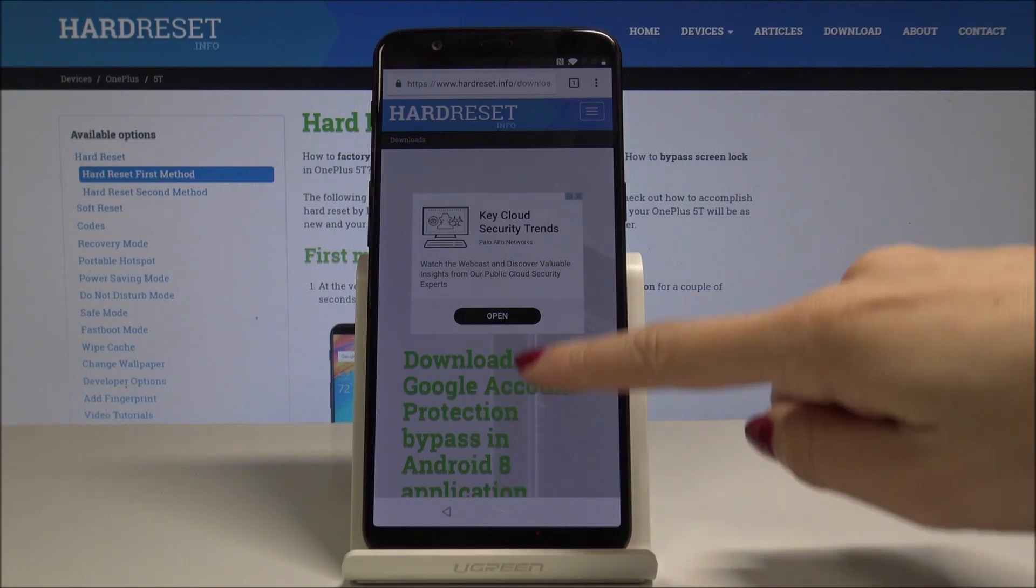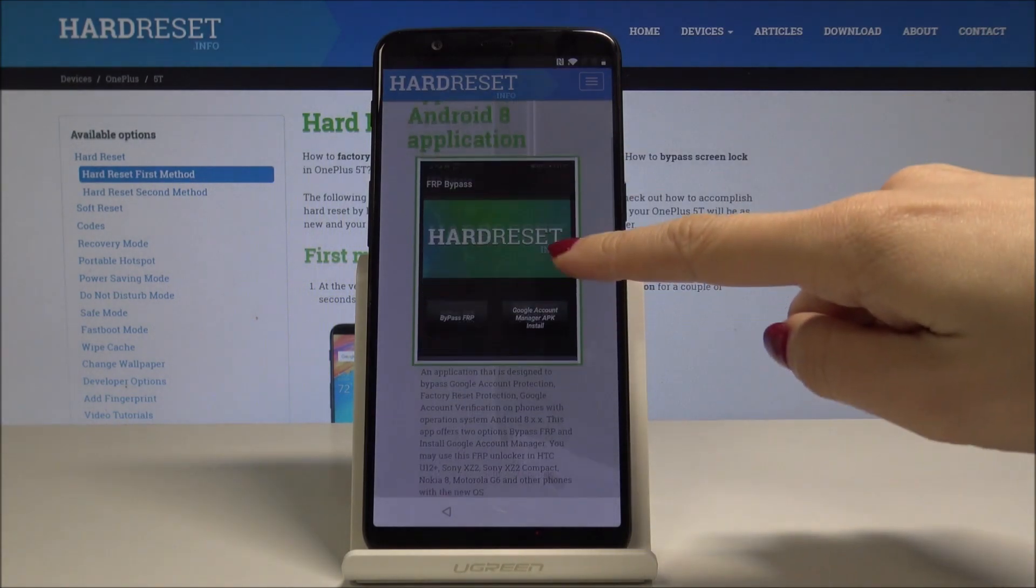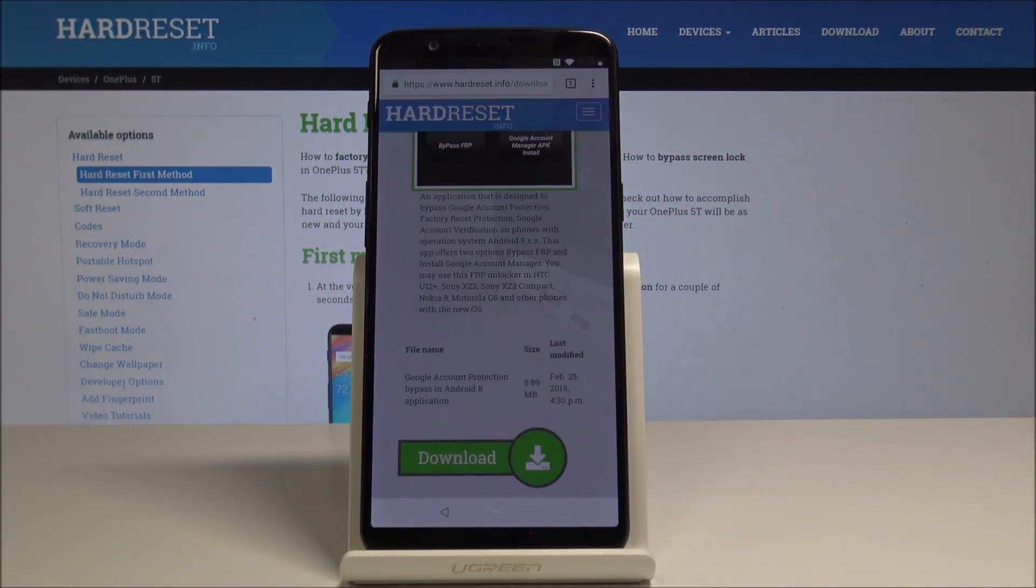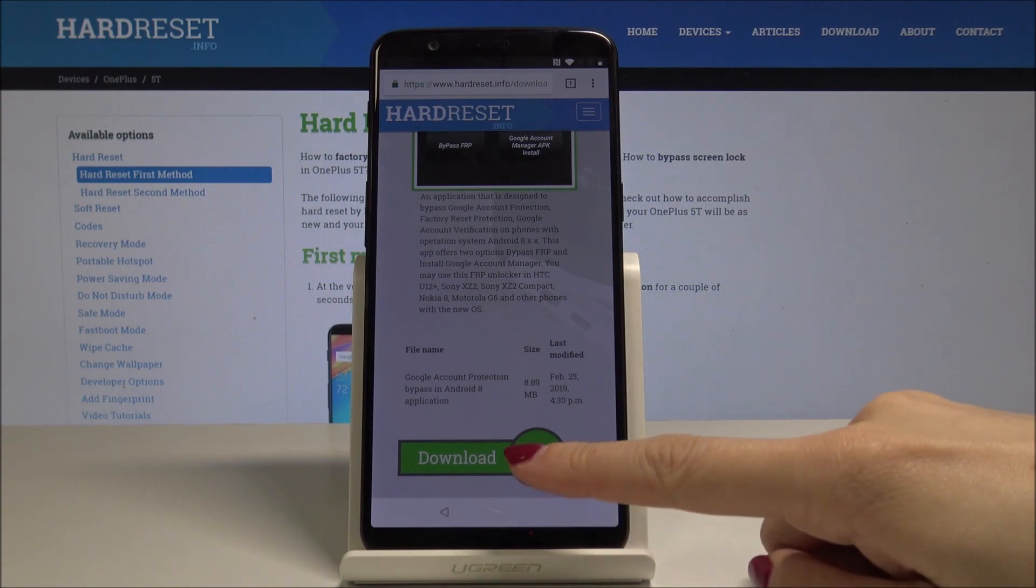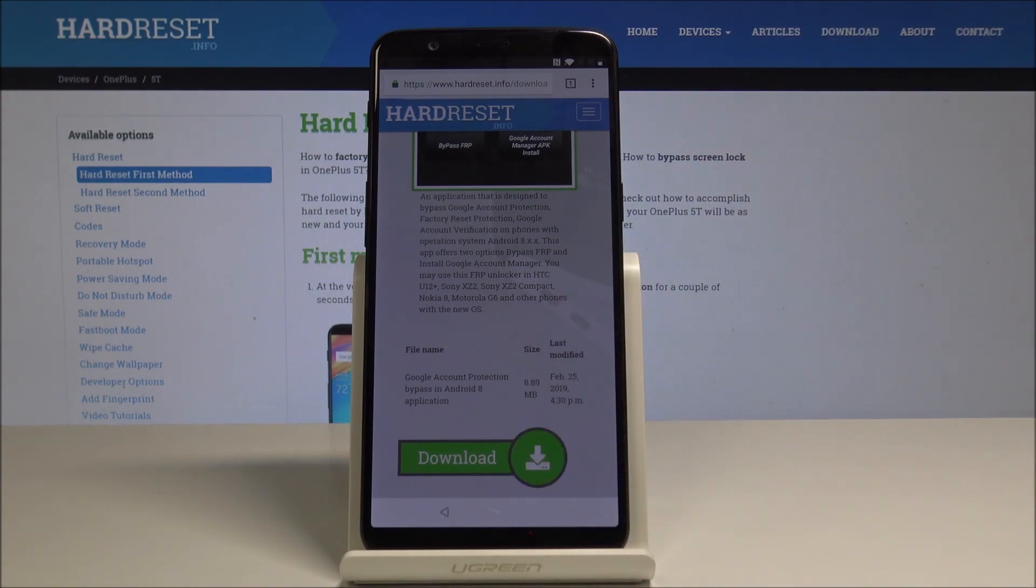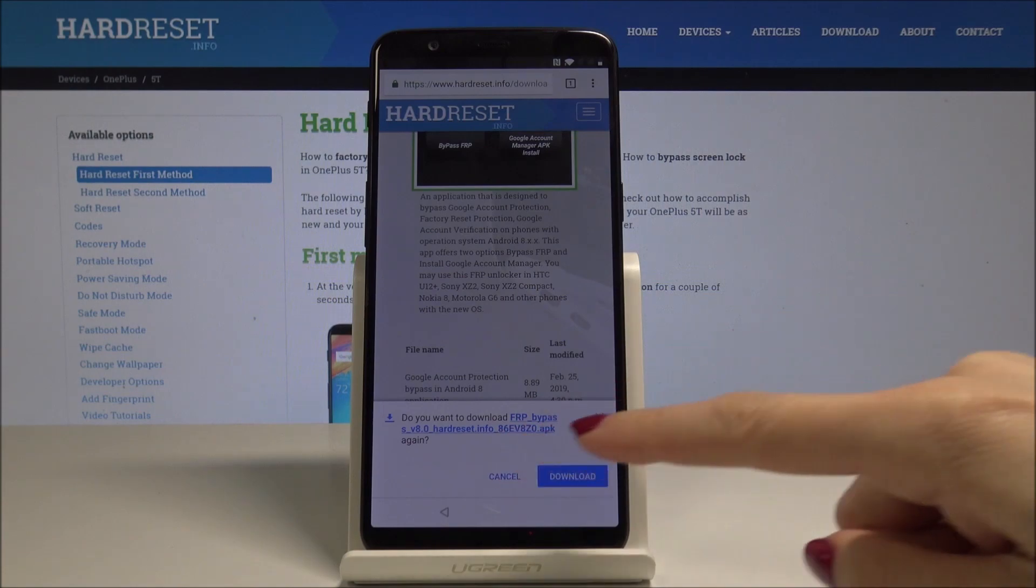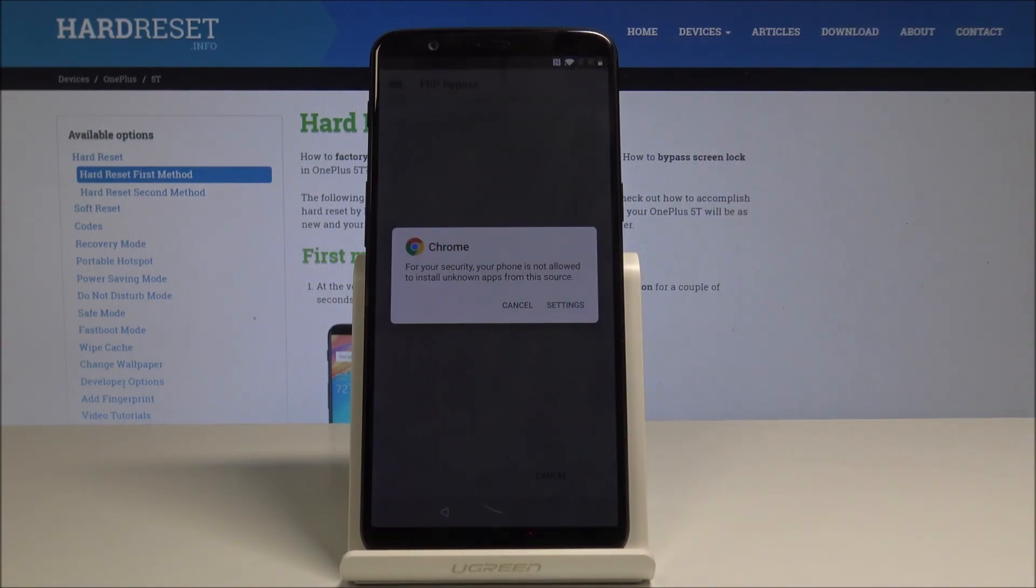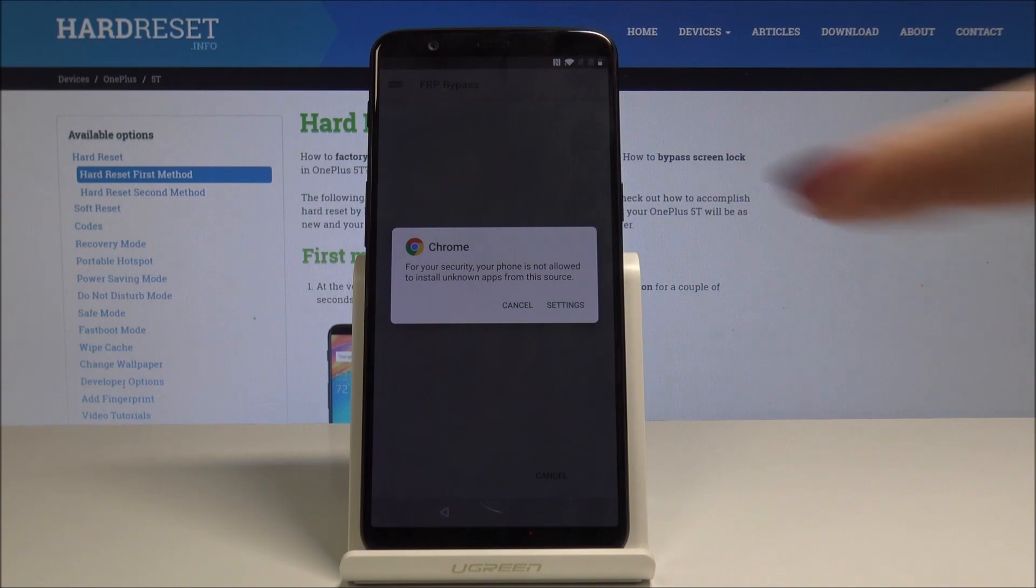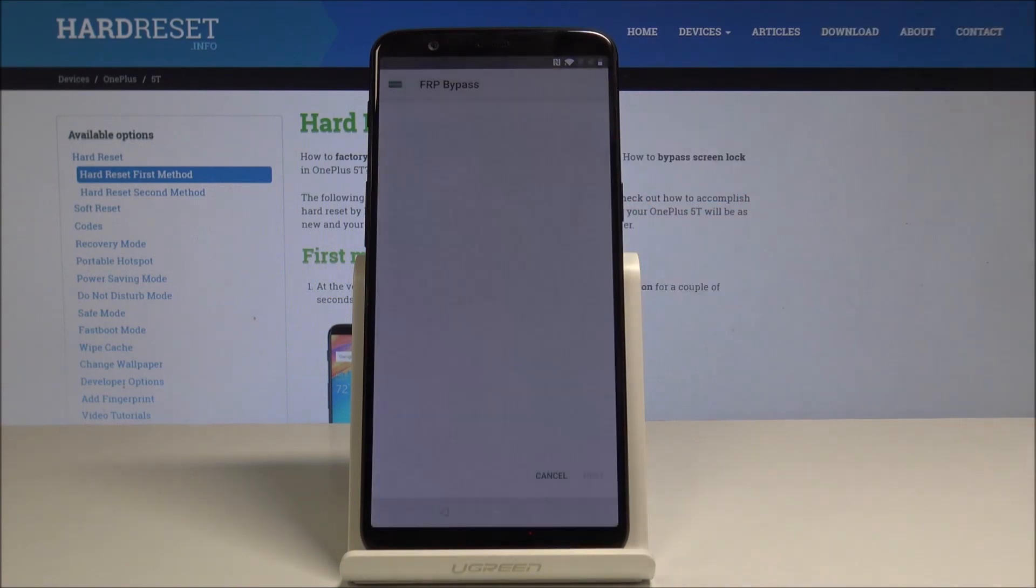Scroll down and then simply tap on Download, so just this icon. Now tap on this download file and pick Settings.